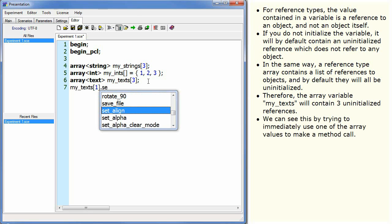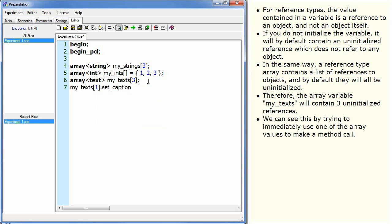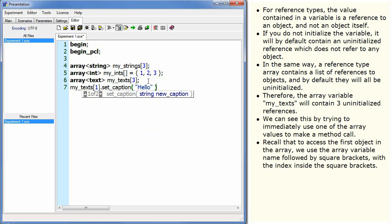We can see this by trying to immediately use one of the array values to make a method call. Recall that to access the first object in the array we use the array variable name followed by square brackets with the index inside the square brackets.